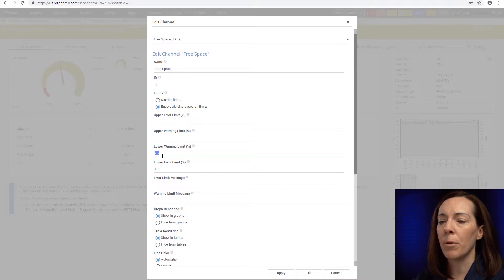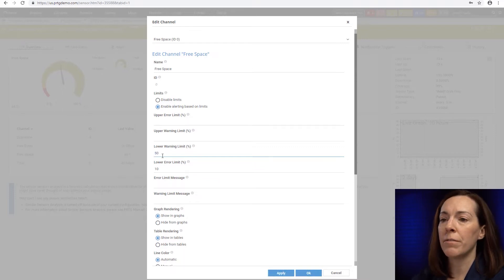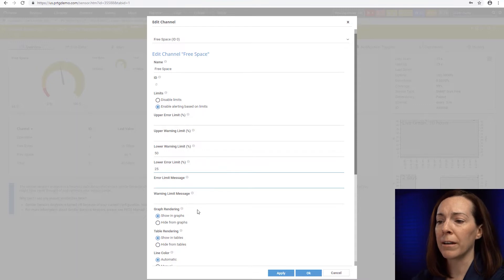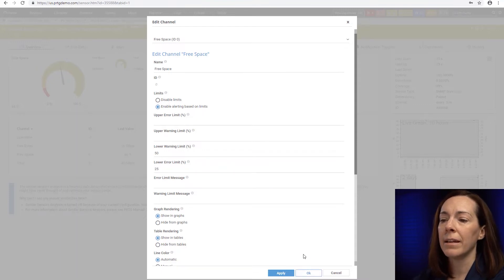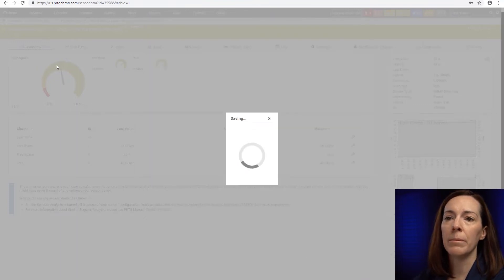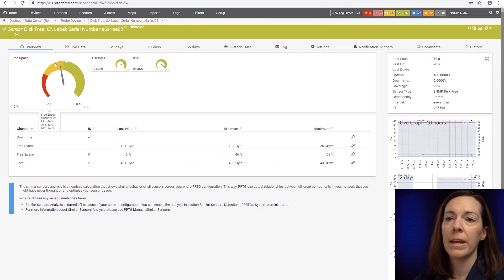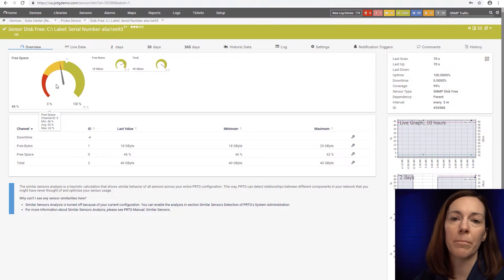So for this example I'm going to set it to 50 for the lower warning, 25 for the lower error. When I say okay you're going to see here how the limits do change now in the gauge and I'm technically in a warning sensor state right now because of my limits that I set.